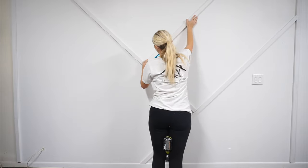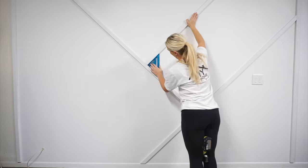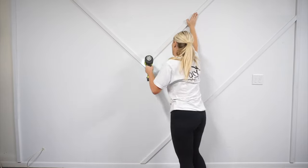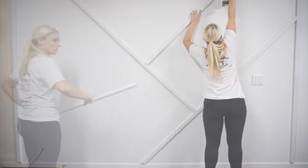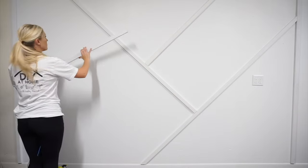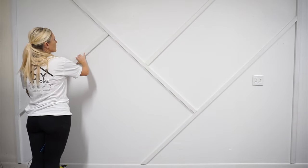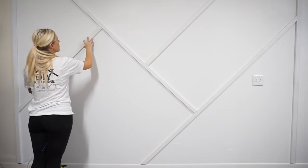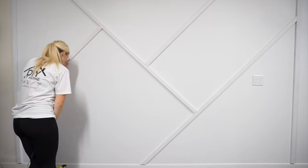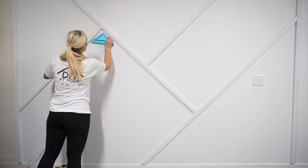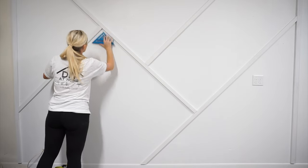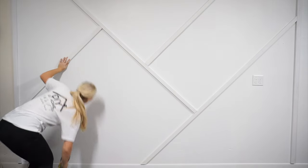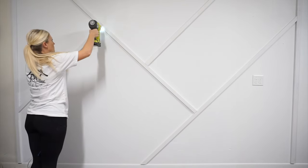From here I continue to add boards using the same method. As long as one end of your board is touching a perimeter board, you will have a 45 degree cut on one end and a straight 90 degree cut on the other end.